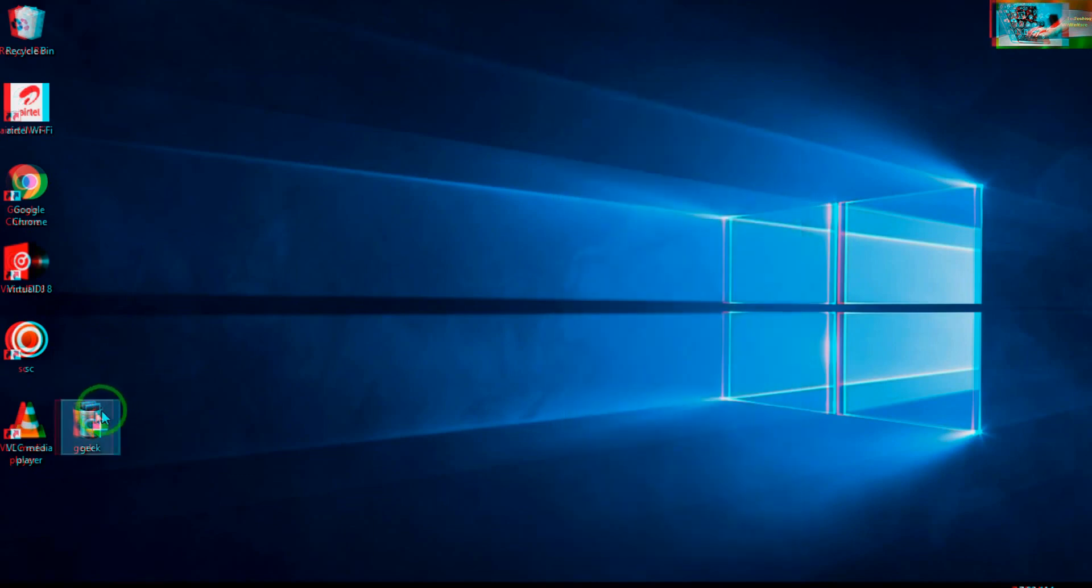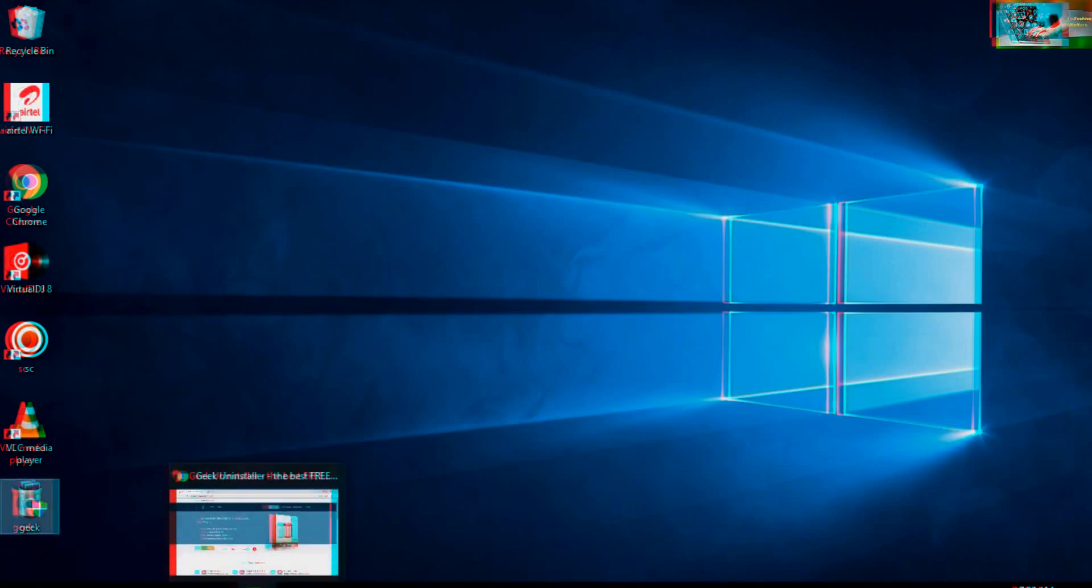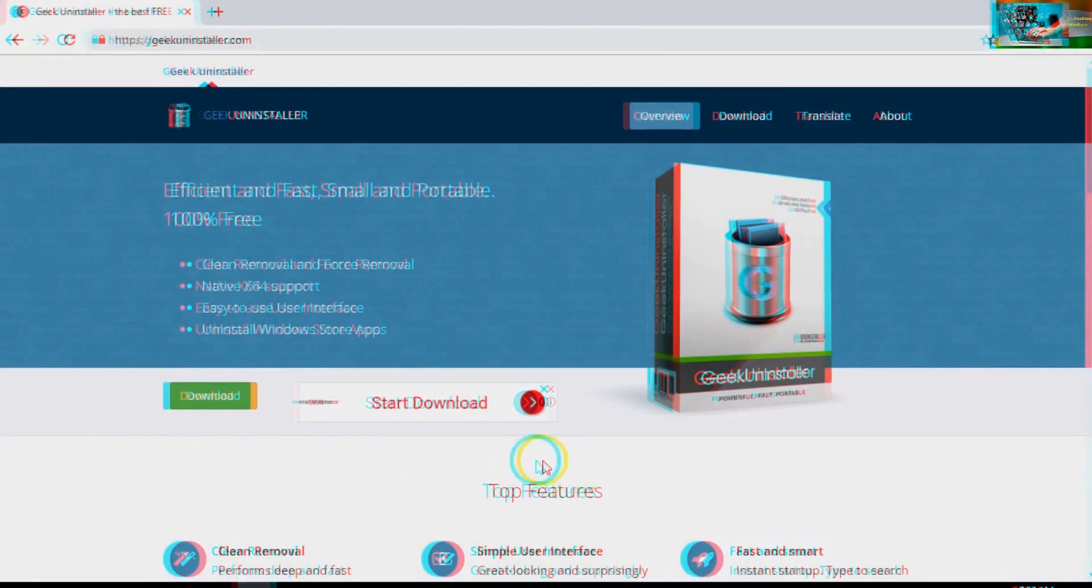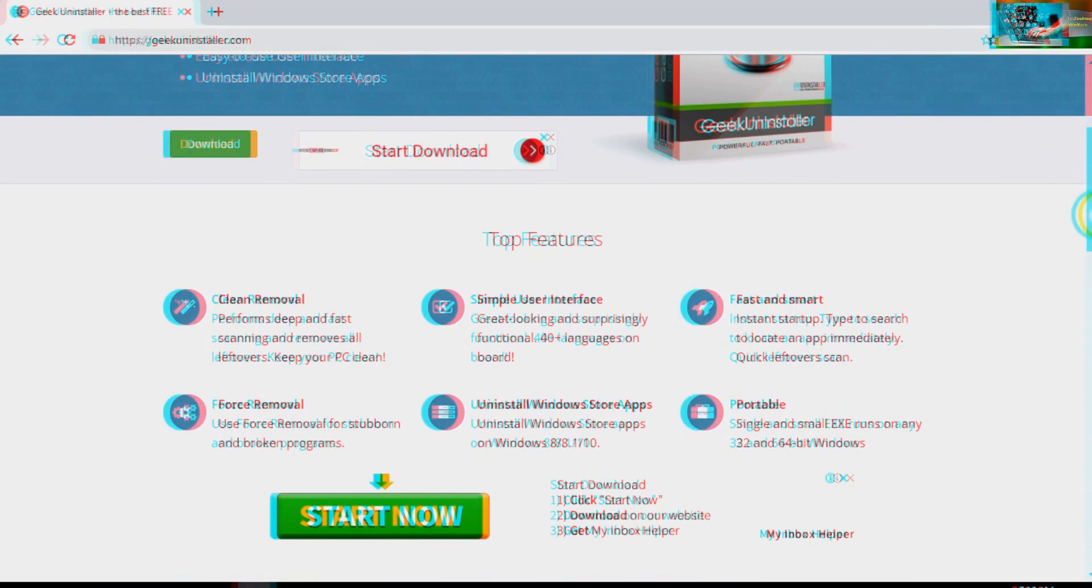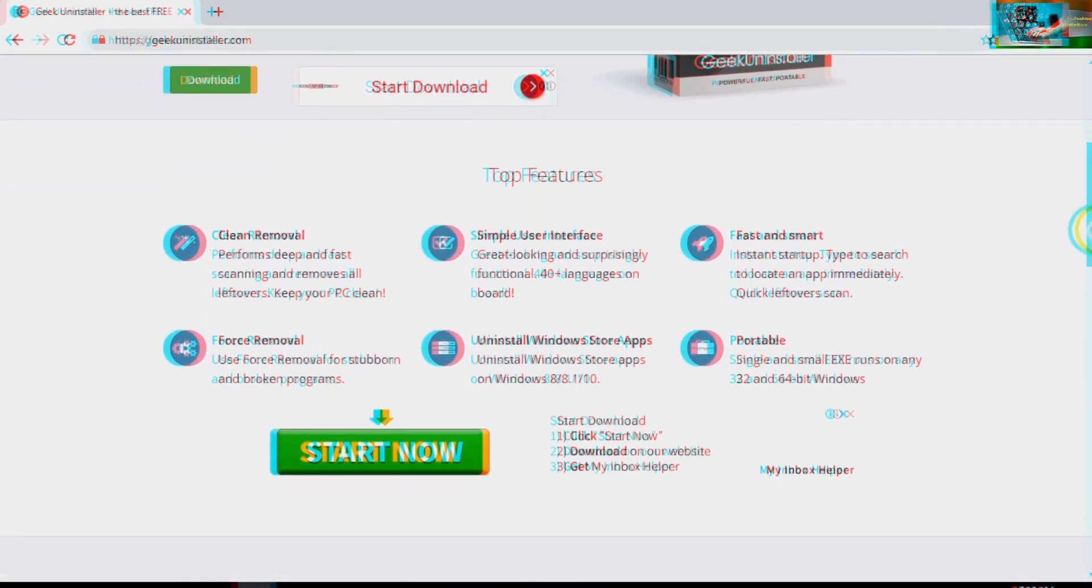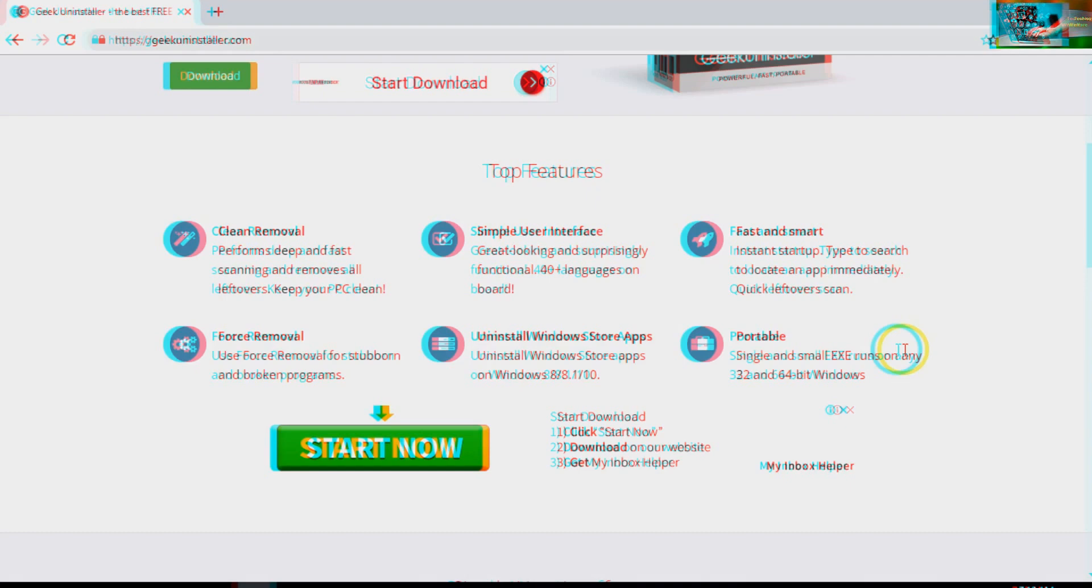So guys, is it easy or not? Just leave a comment below. You will be able to uninstall Windows Store apps easily. Here's one thing - this will give you top features: clean remover with fast scanning and removal of all the leftovers to keep your PC clean. Second, simple user interface. It's fast and smart.